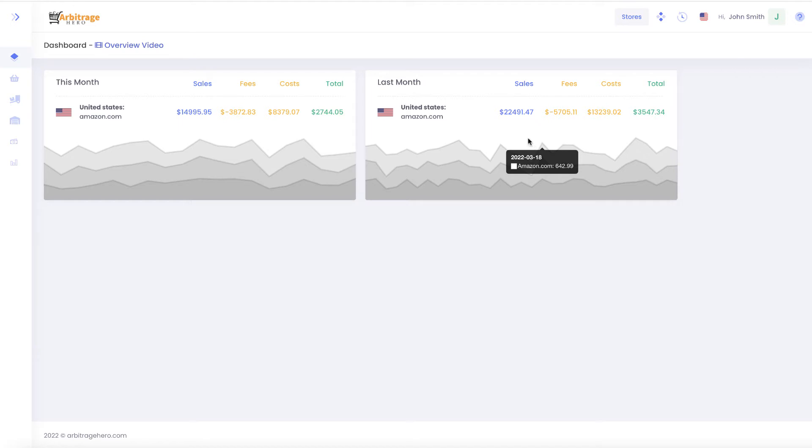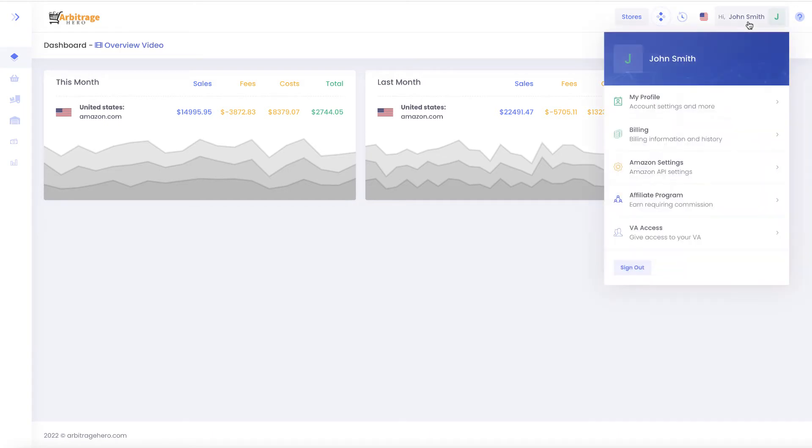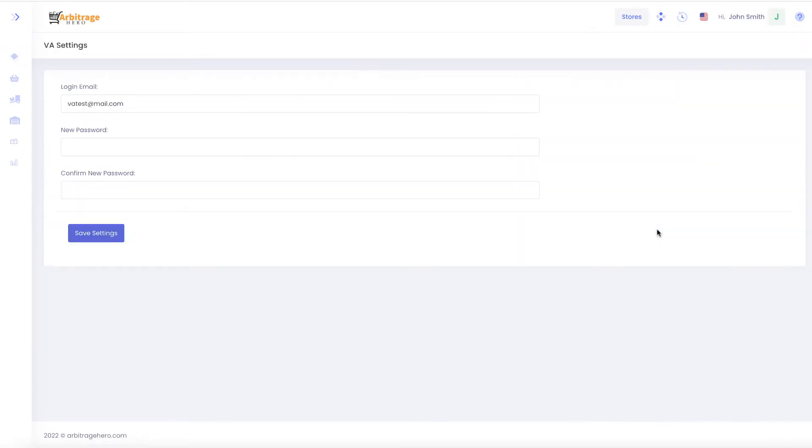To access that functionality you need to go to the top right hand menu and then go to VA access and on this page you can set an access for your virtual assistant.